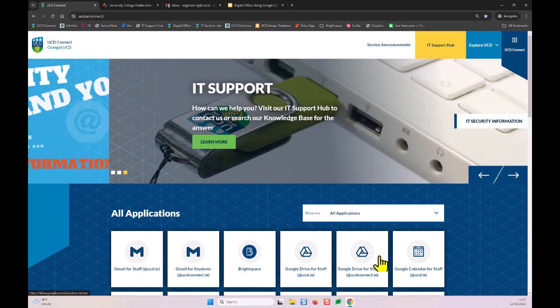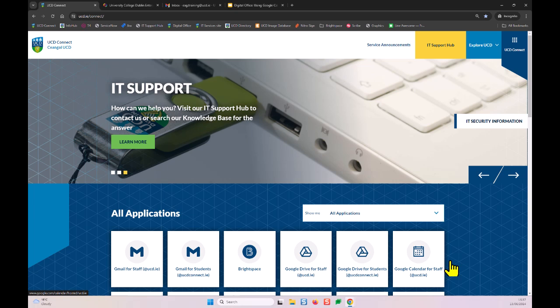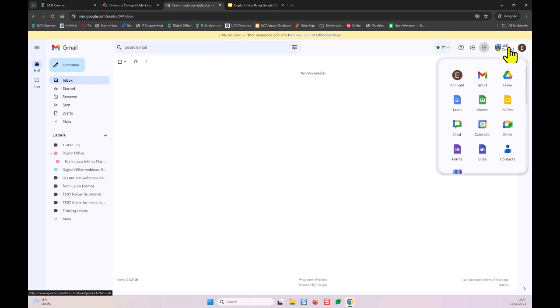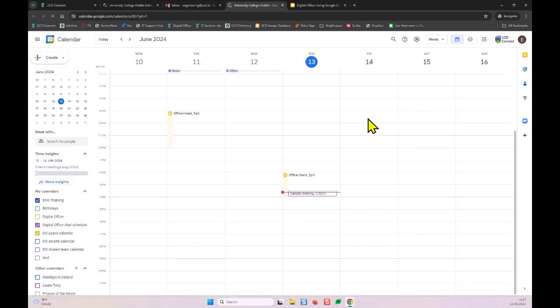To access Google Calendar, you can go directly from UCD Connect, or from any other Google Workspace application using the waffle icon in the top right where you'll find the Google Calendar icon. I'll open Google Calendar now — this shows the EAG training calendar.